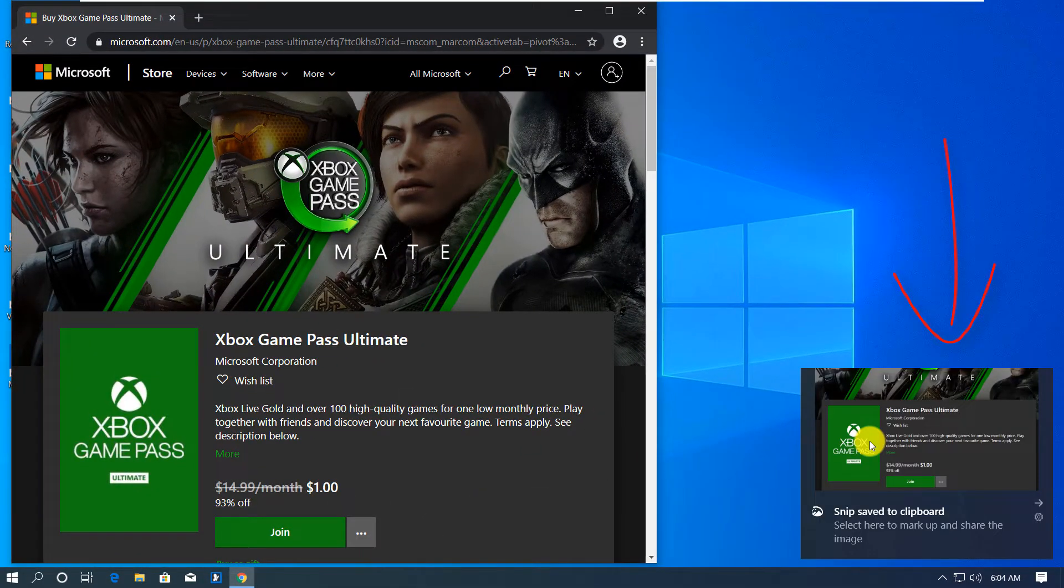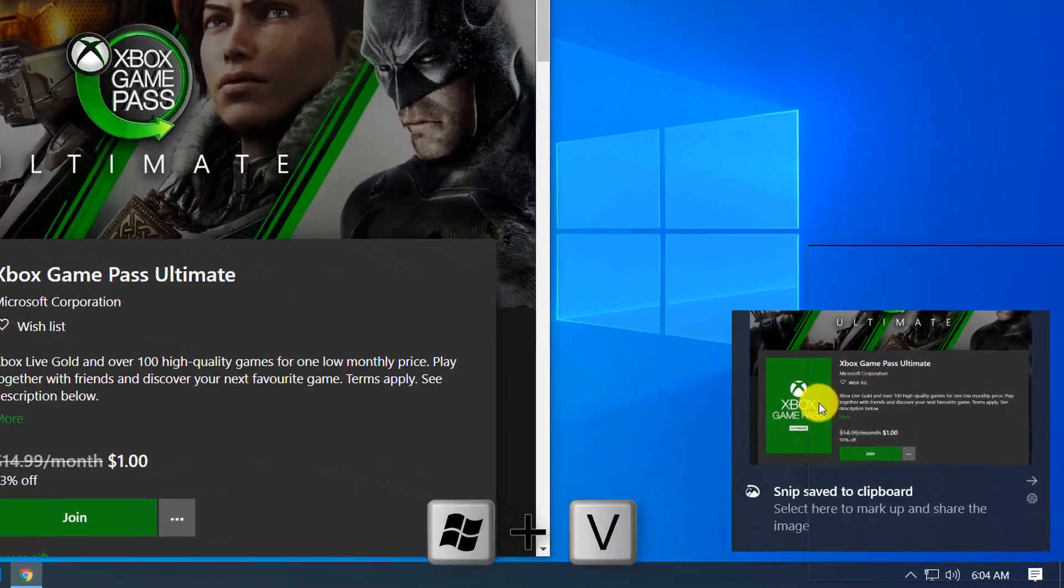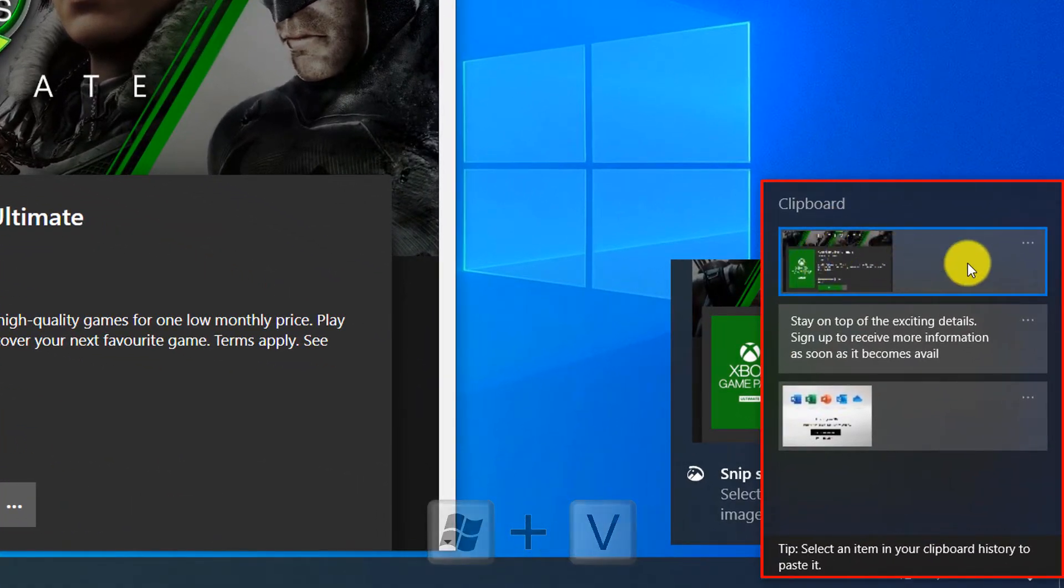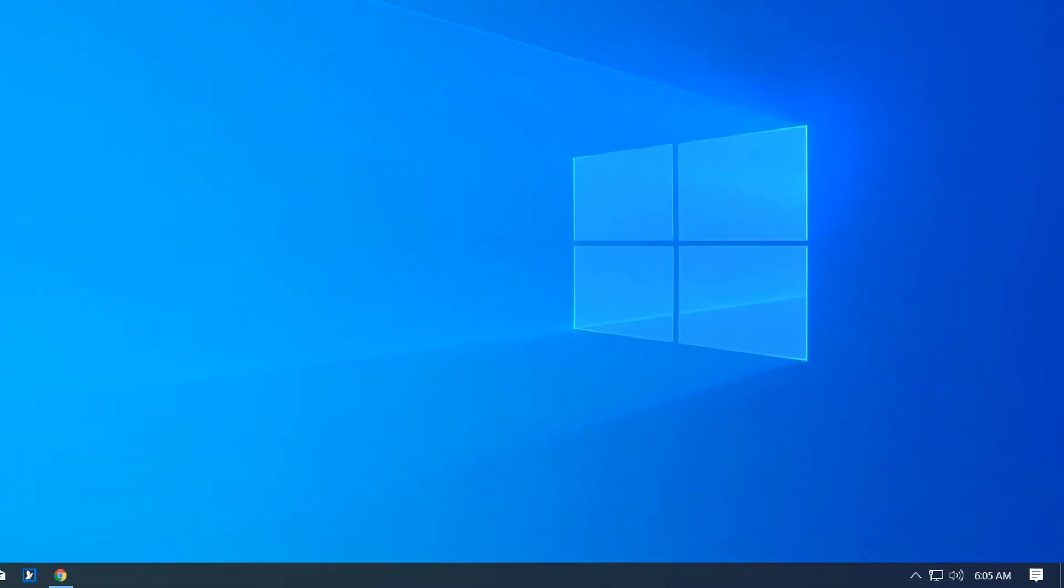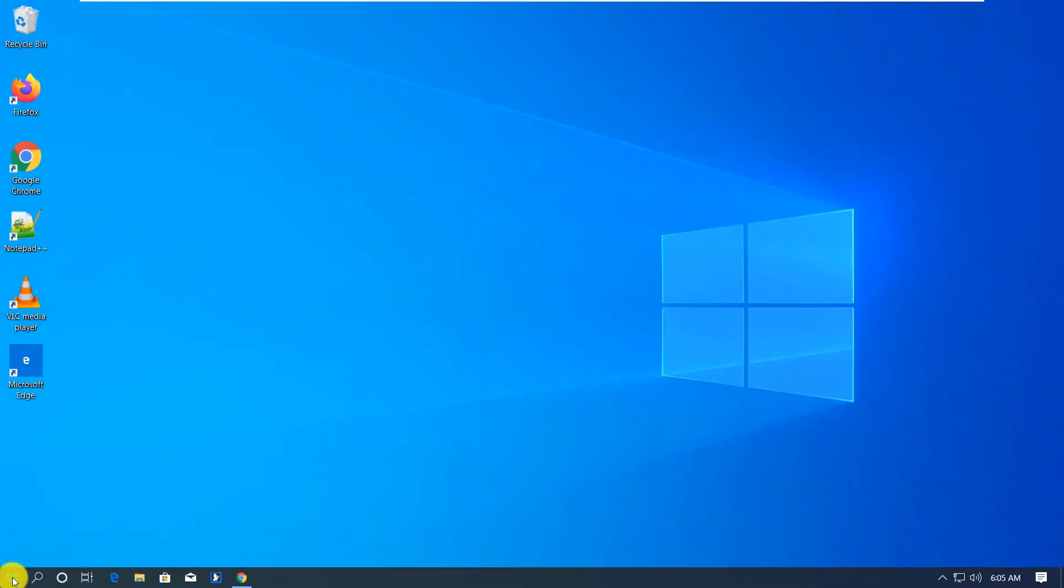Now I'm going to use Windows V shortcut, and you see that three items are available in Windows clipboard. To paste them, I'm going to launch WordPad.